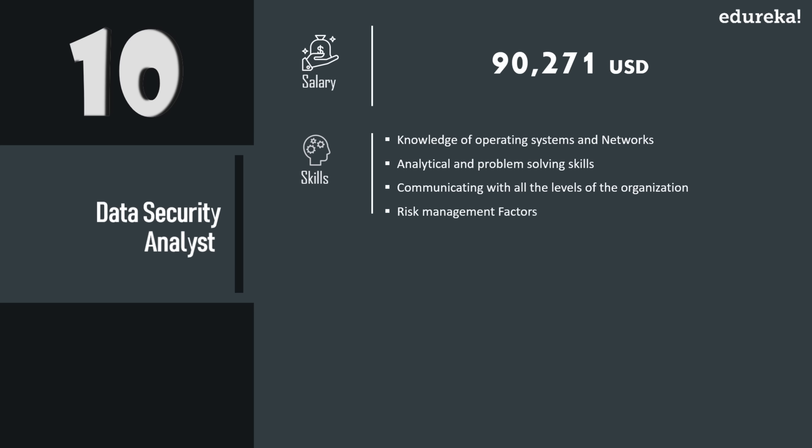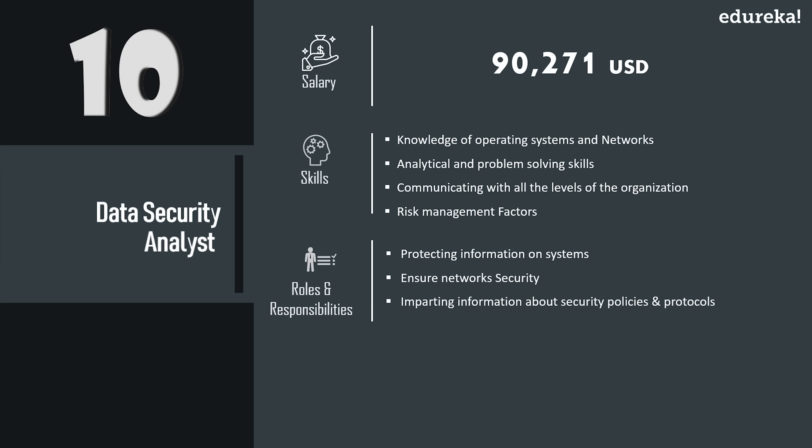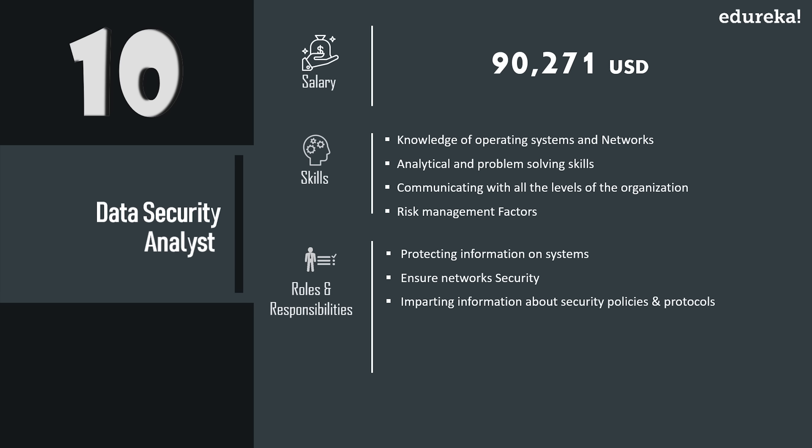networking, risk management, fluent communication, while also having a knack for creative problem solving. Roles and responsibilities involve protecting information on computers and data networks by installing and maintaining security software, implementing strategies to ensure networks are free of breaches, and imparting information to computer users around security policies.